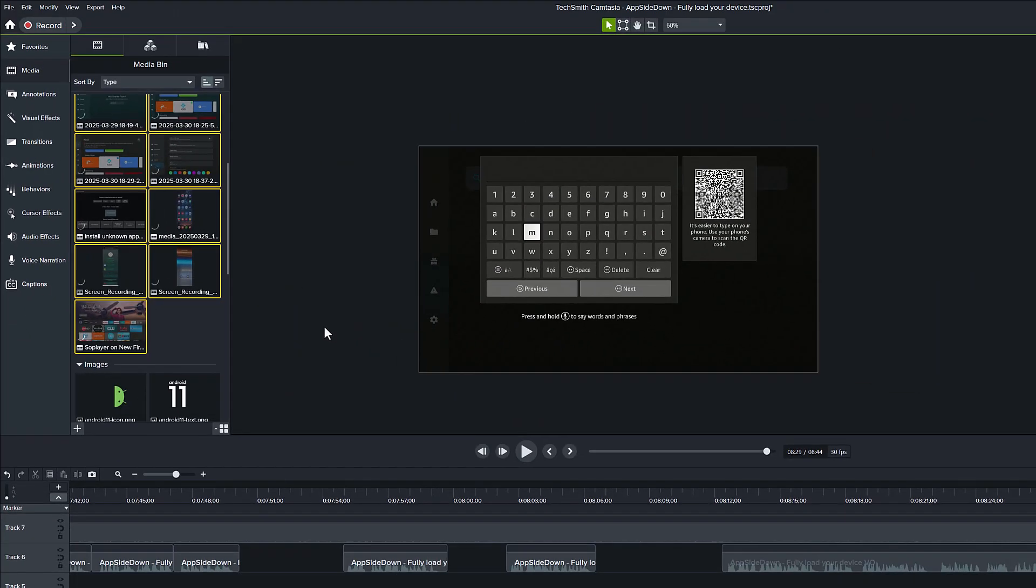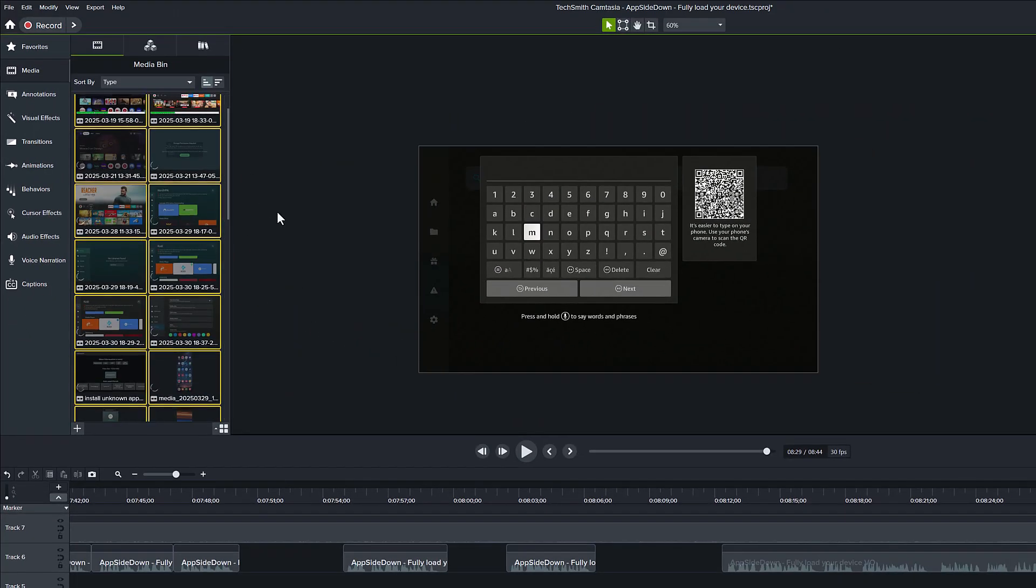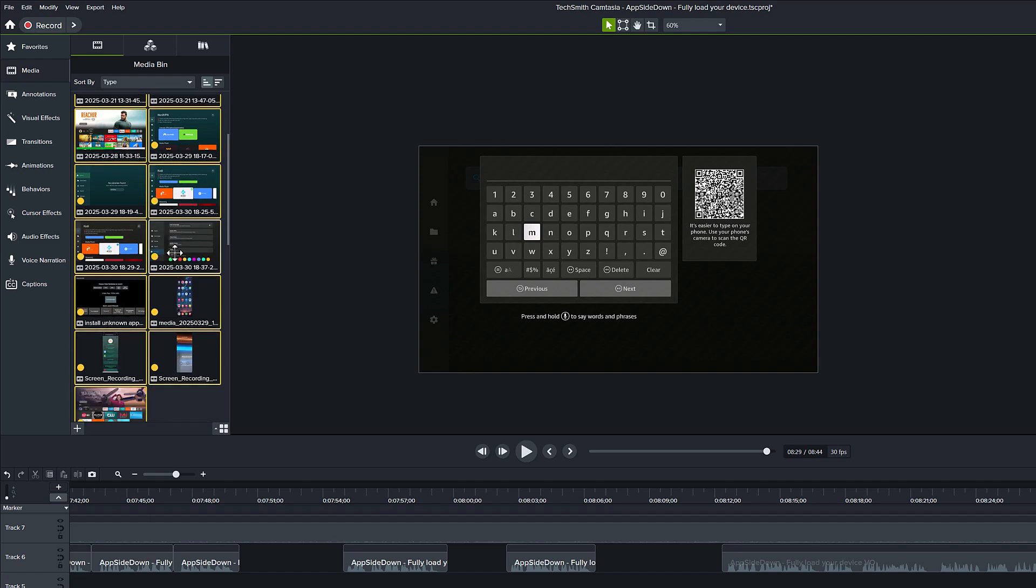Then we will have to wait until it gets finished. So Camtasia added the Proxy Video feature to improve editing performance, especially when working with high-resolution or high-bitrate videos like 4K.